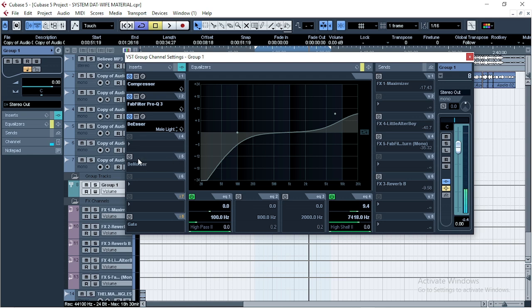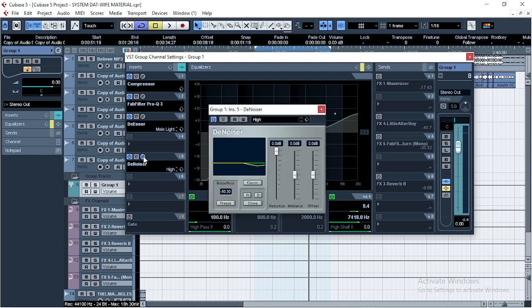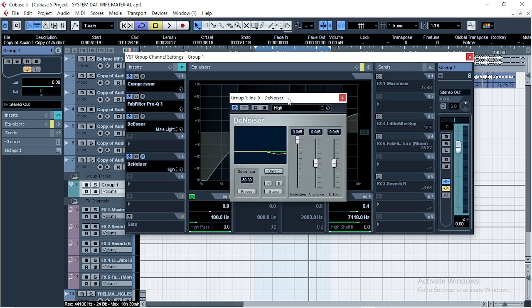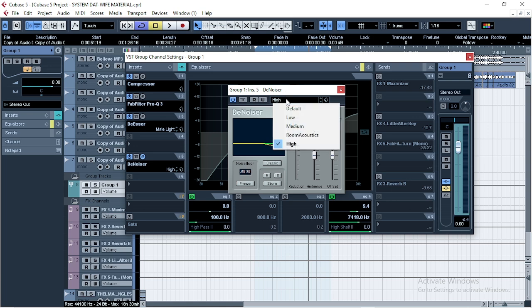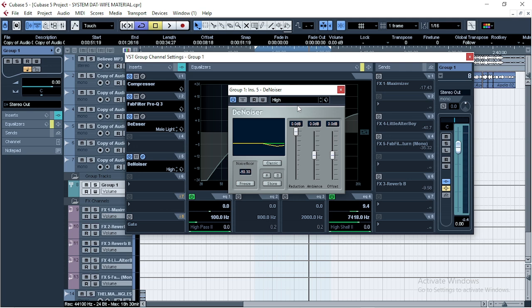The next thing I introduced was the denoiser. You just want the vocals to sound clean, perfect, right? So we also use the denoiser to take up most of the noise. I choose the high from the presets. Listen to it with the de-esser.